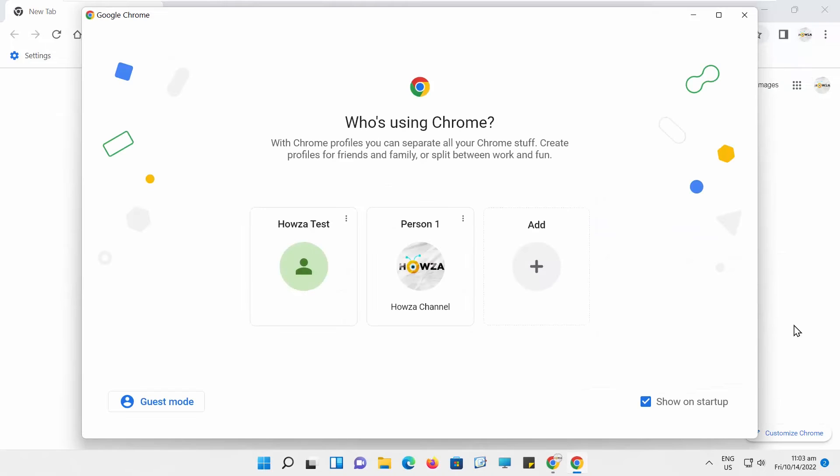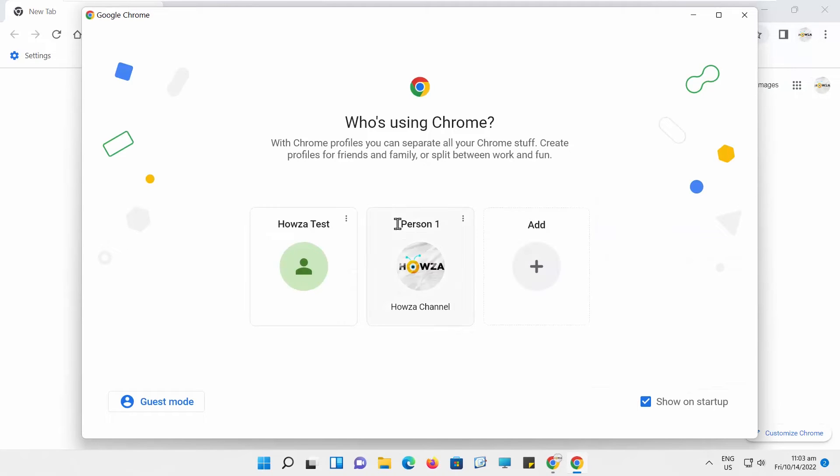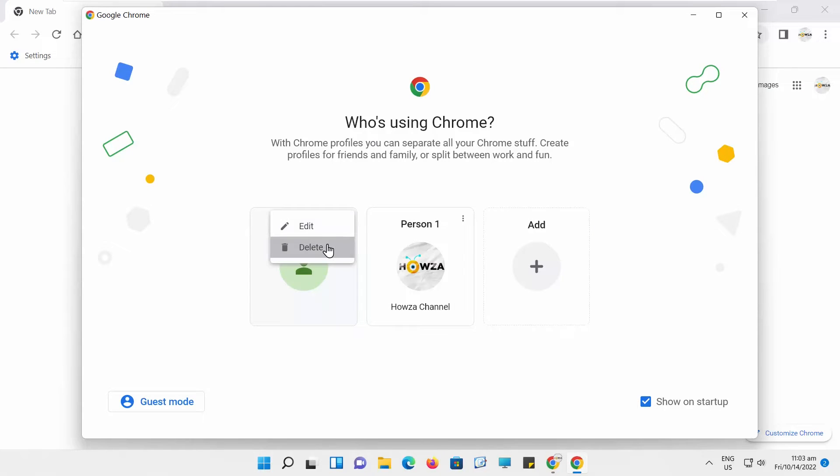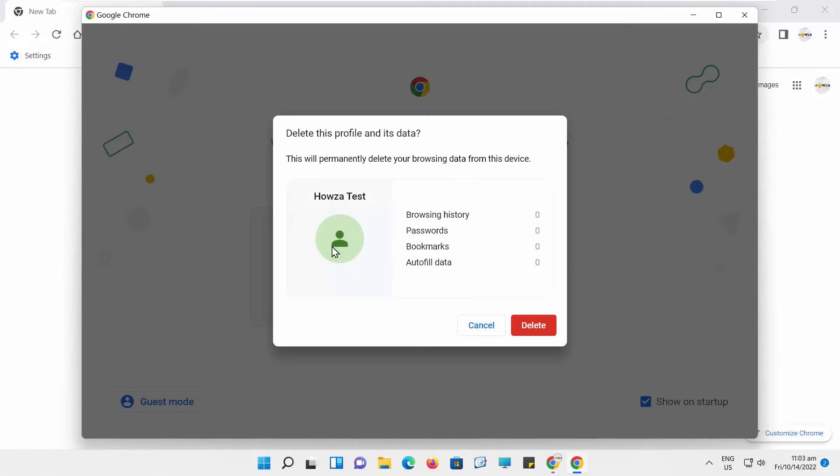Click on the three dots next to the account that you want to remove. Choose Delete from the list. Click on Delete in the pop-up window.